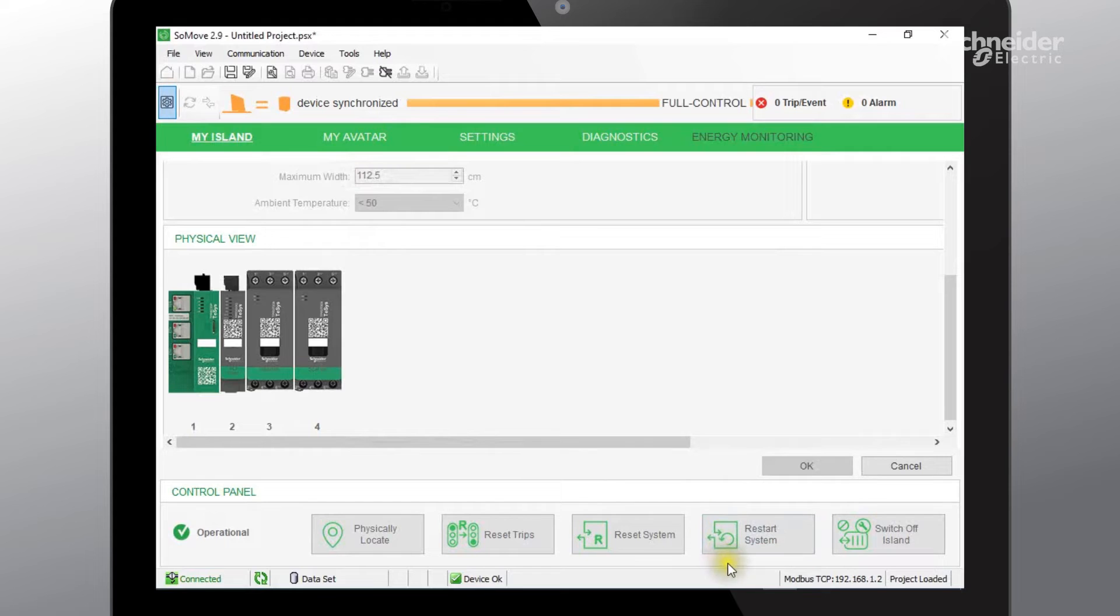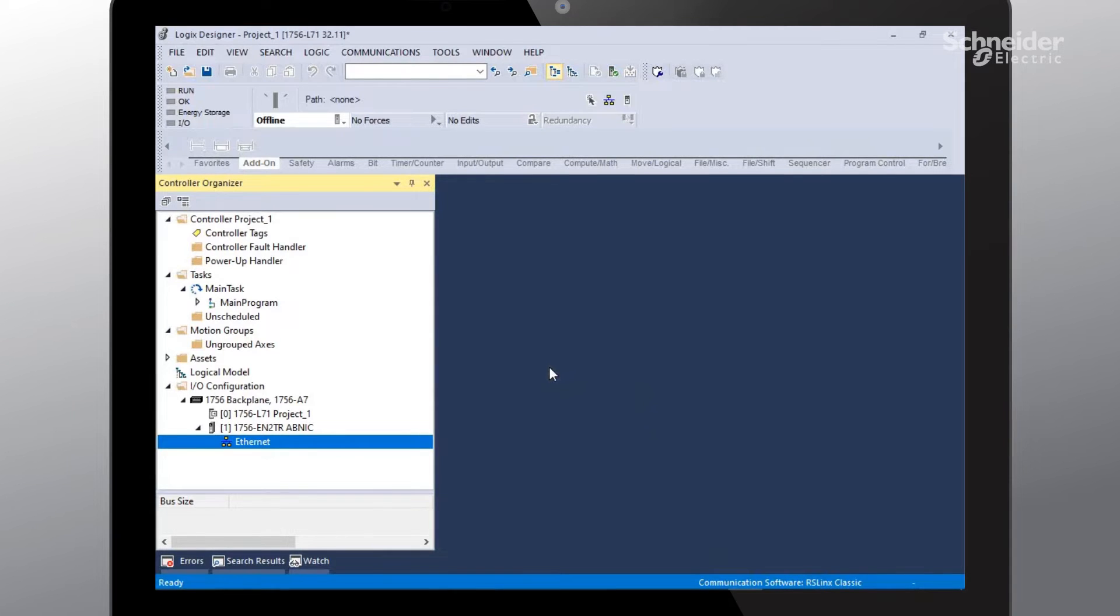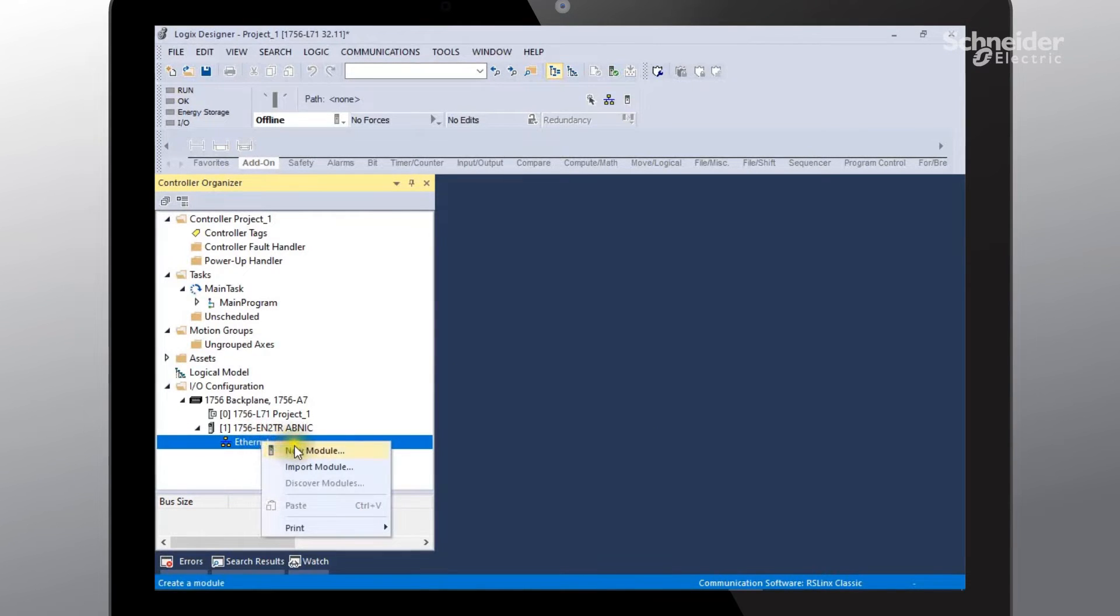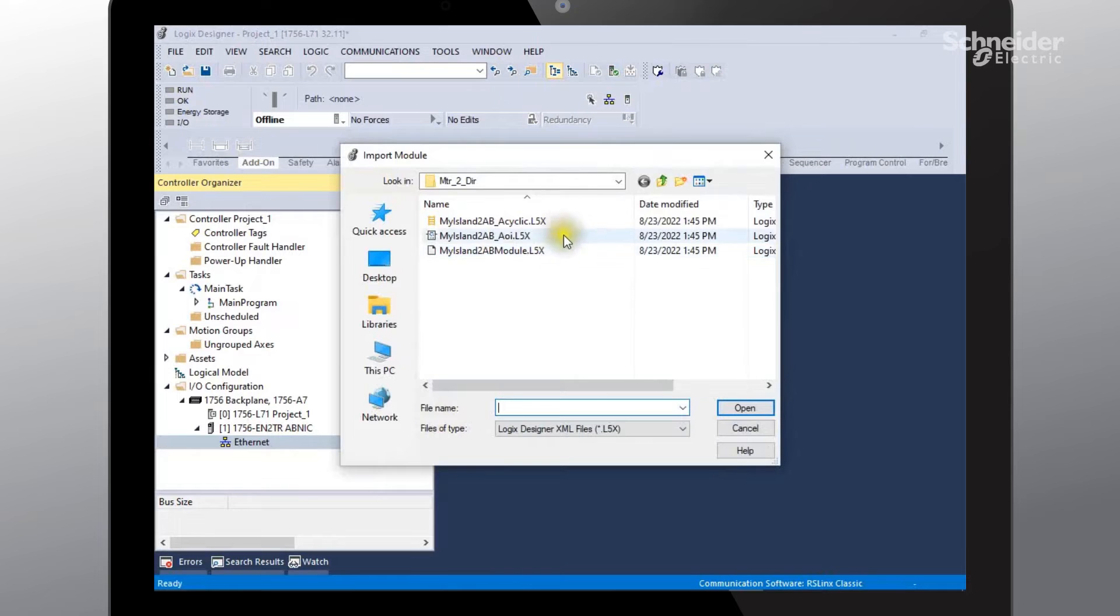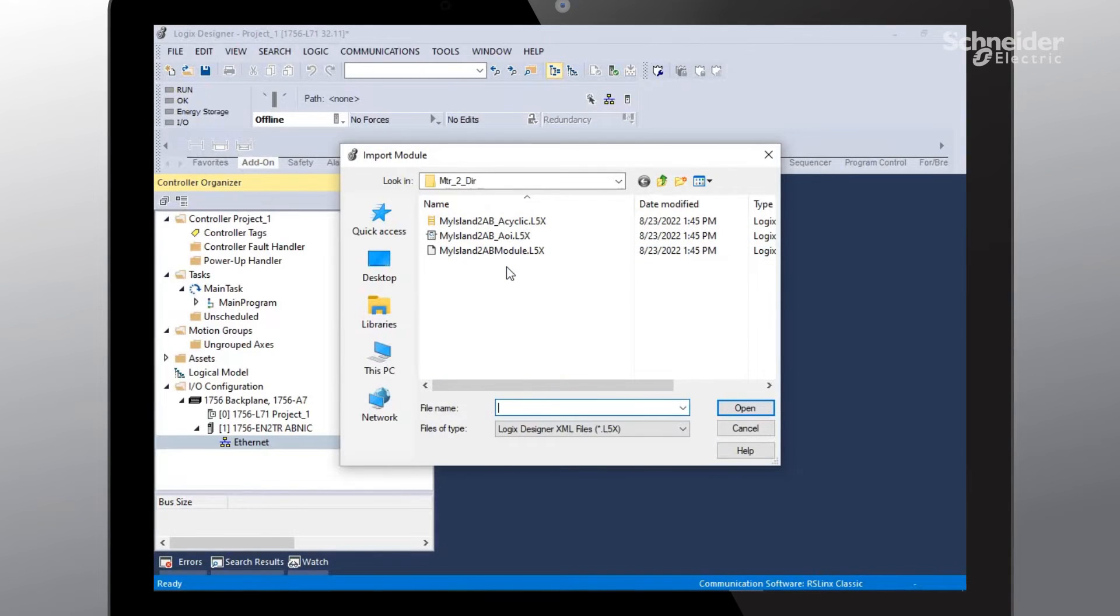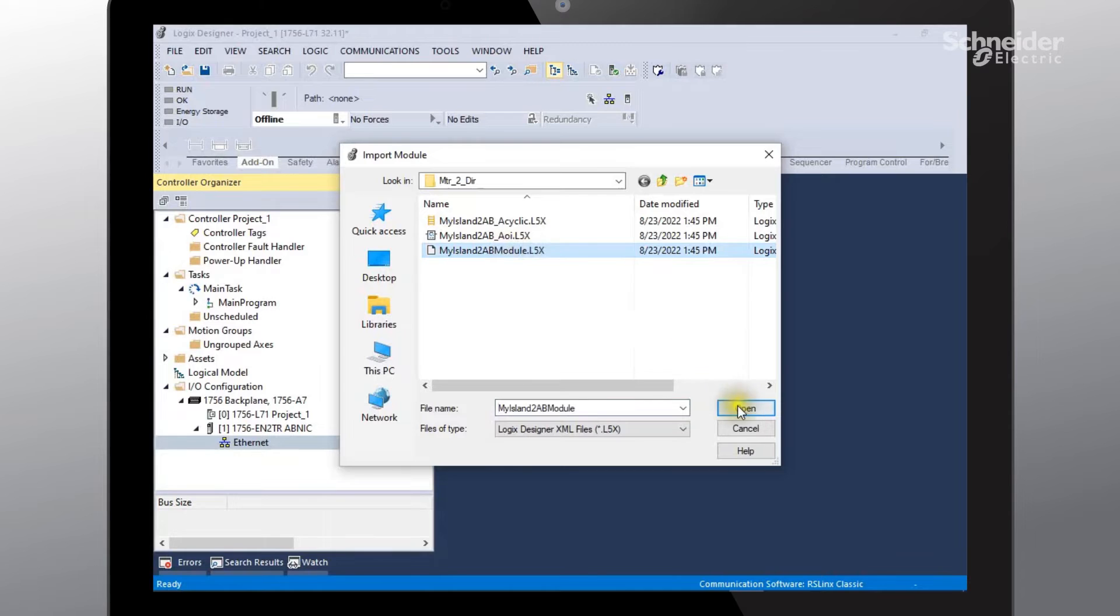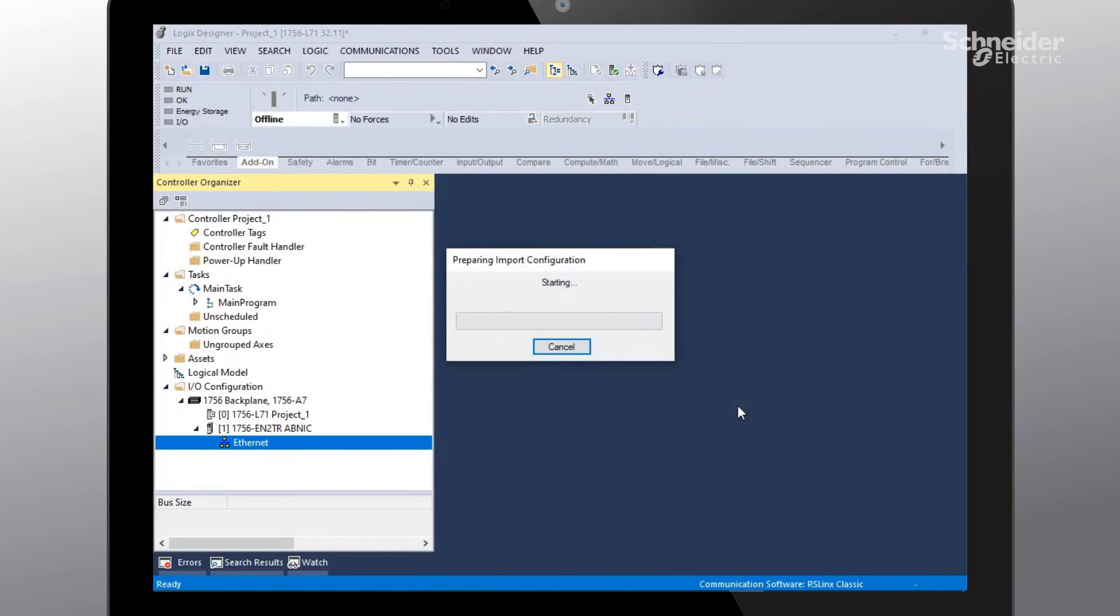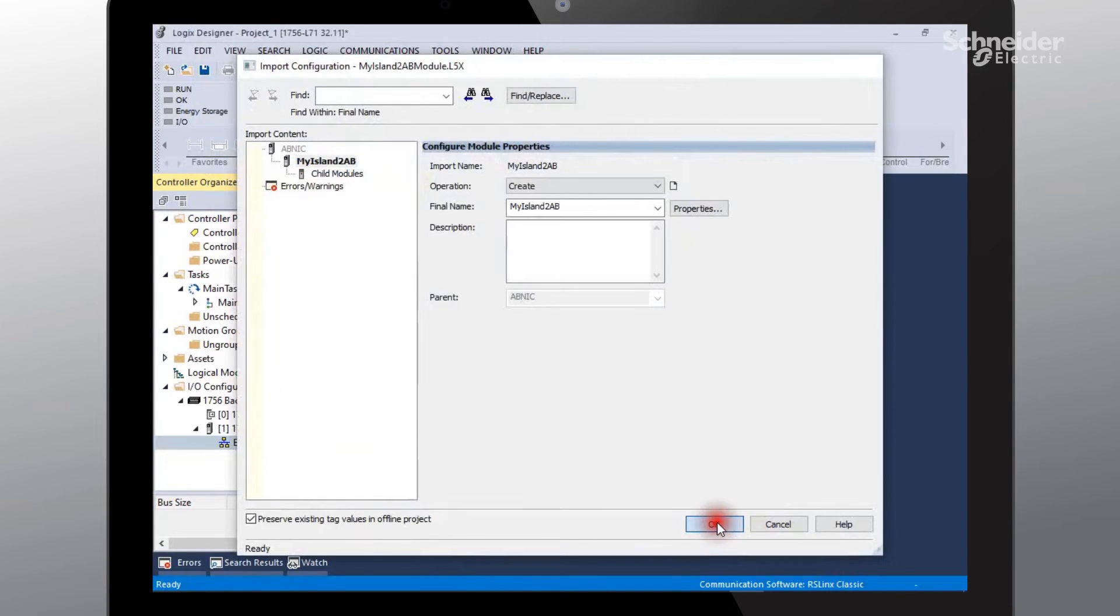Go back into our Studio 5000 software. And at this point we'll need to add those three uncompressed files to our project. So the first file that we're going to import, we'll go to ethernet, select import module, and here are the three files that we need to import. There is a specific file format or order that needs to take place. So the first one that we're going to do is the module. Select open. Everything looks good, we'll say okay.